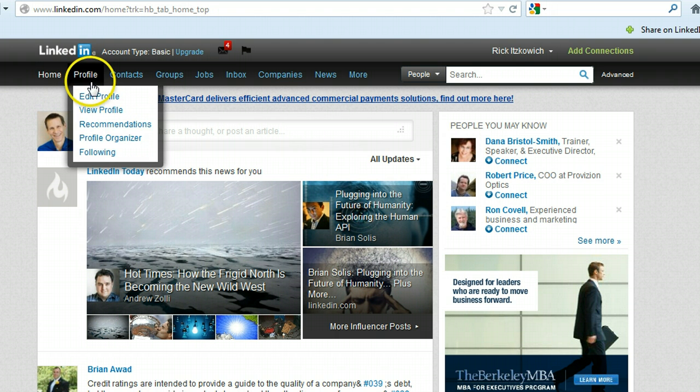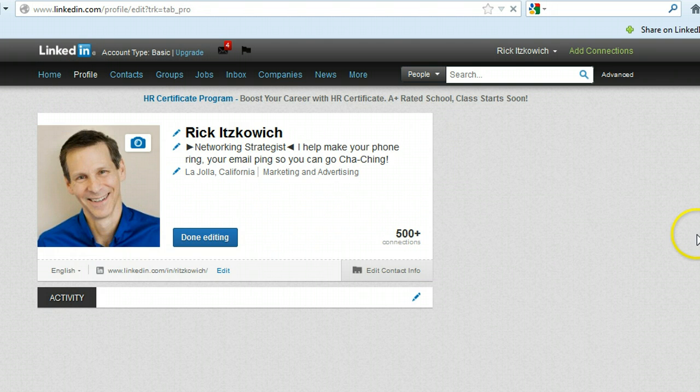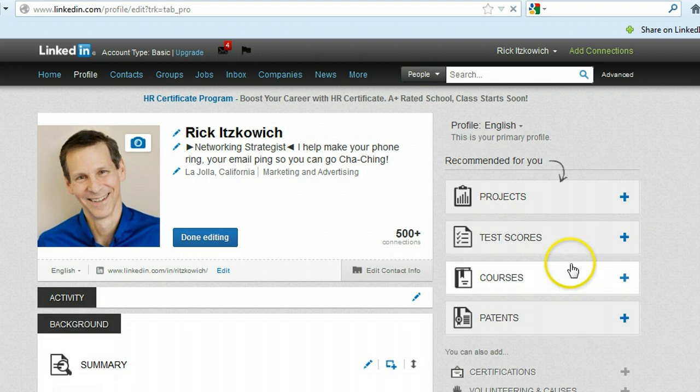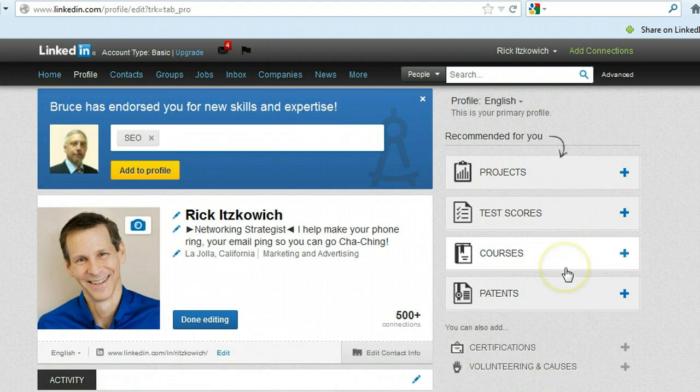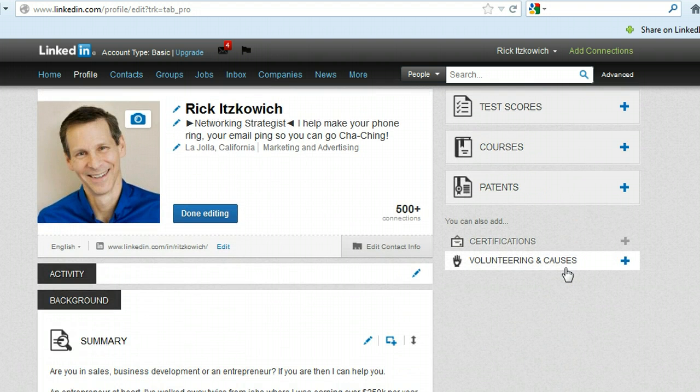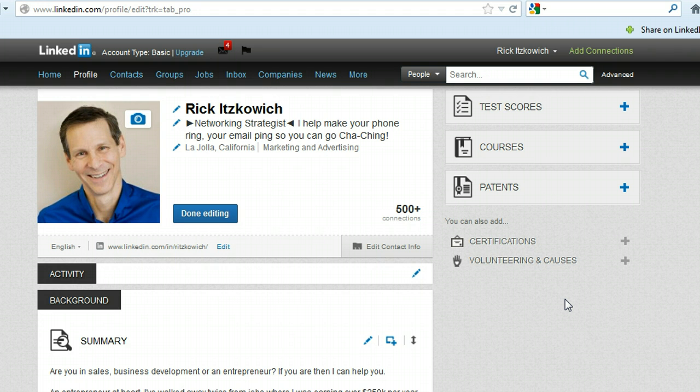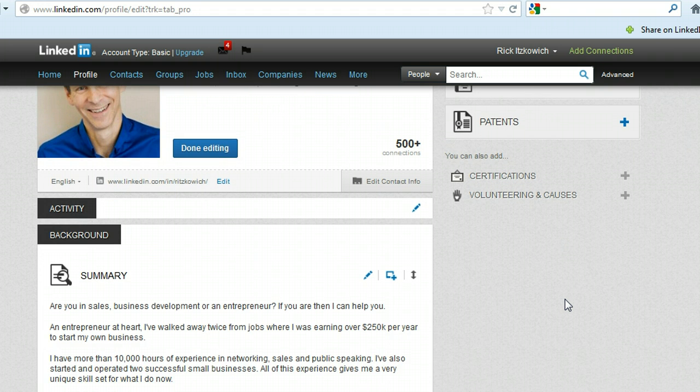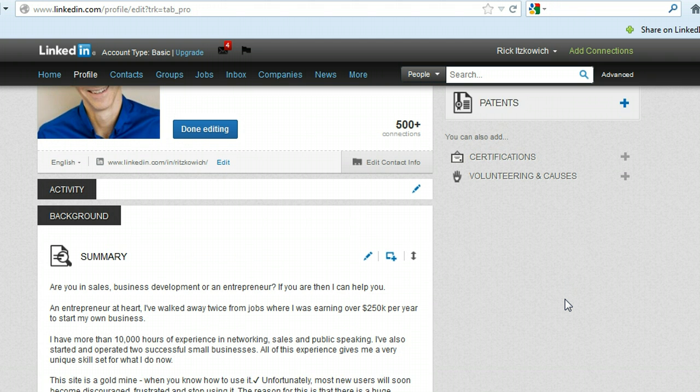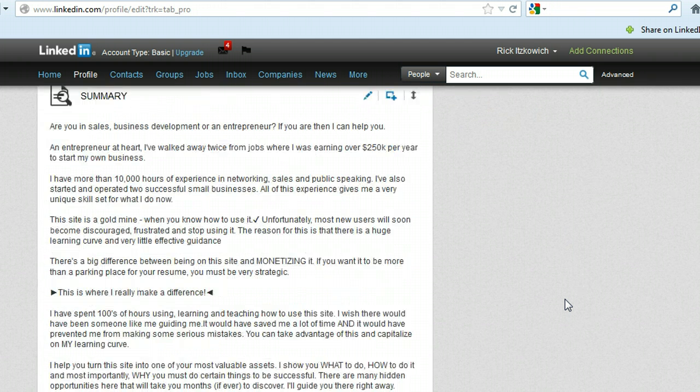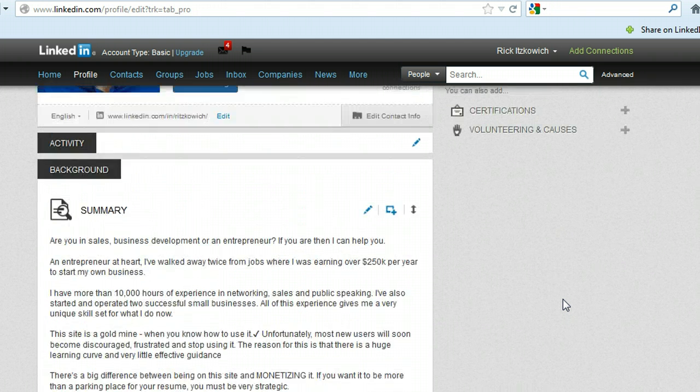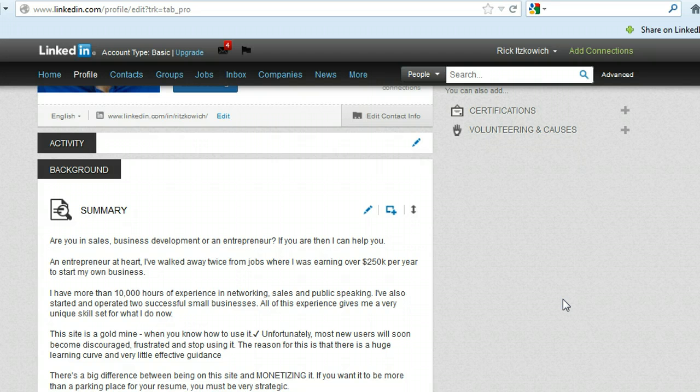LinkedIn recently made some changes to the profiles. It used to be that you could use some of the applications like SlideShare to get your video into your profile. That is no longer valid, but what you can do now is add a link directly into your profile at different places.